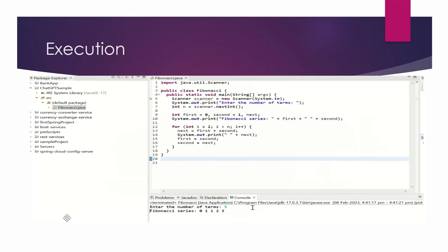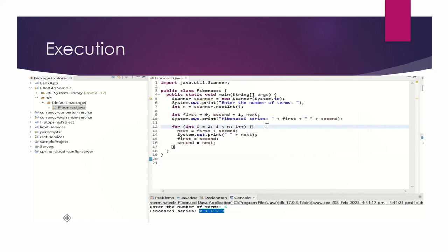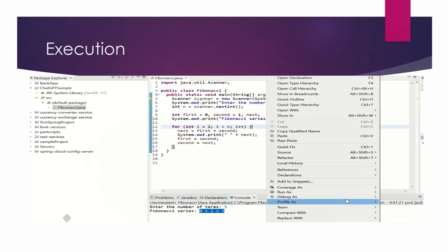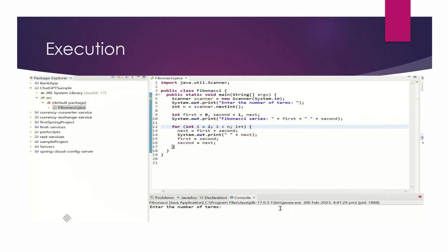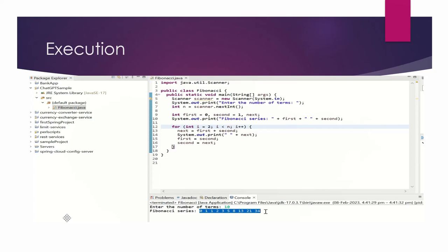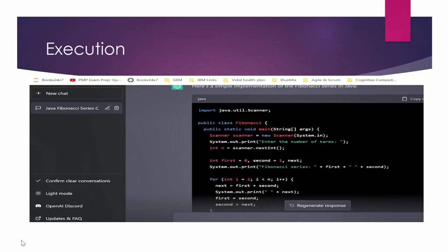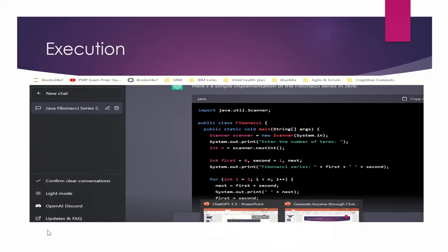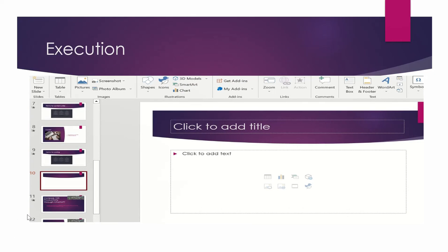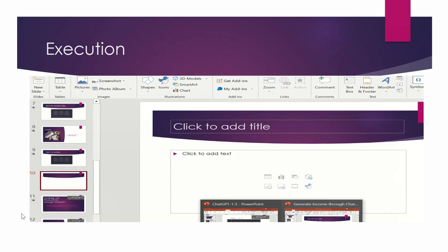So here it is asking enter the number of terms. I asked enter five. We can try some other number also. So let's re-execute it and give it as 10. Here are the Fibonacci series based on 10. So you can see that how ChatGPT is helping us in writing our code and execution. So with the basic level of learning also, you can work on it.